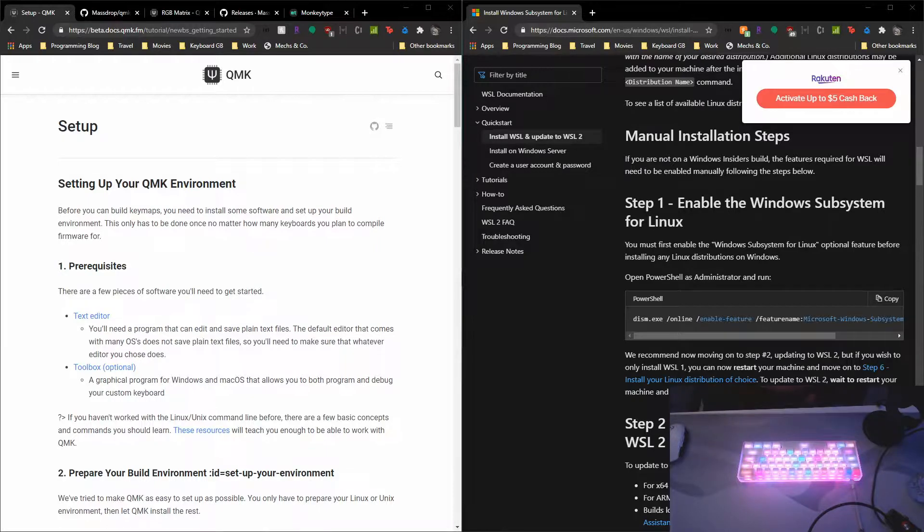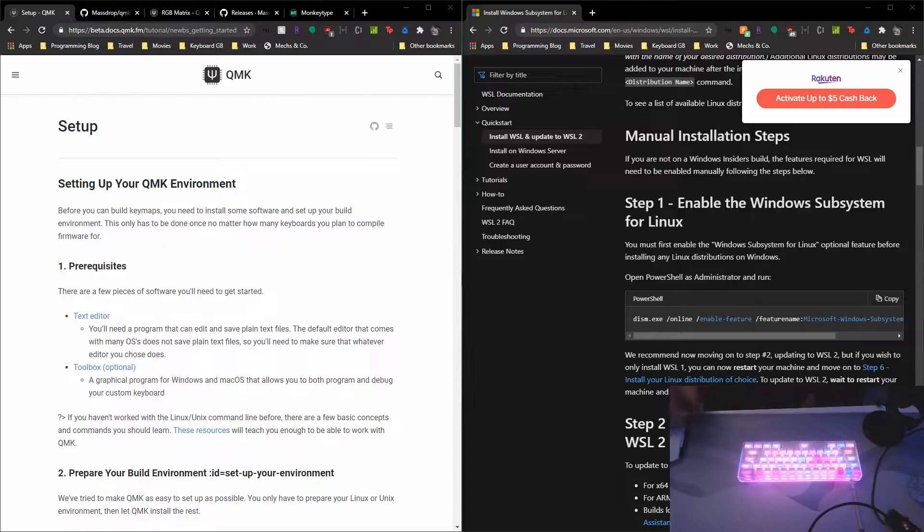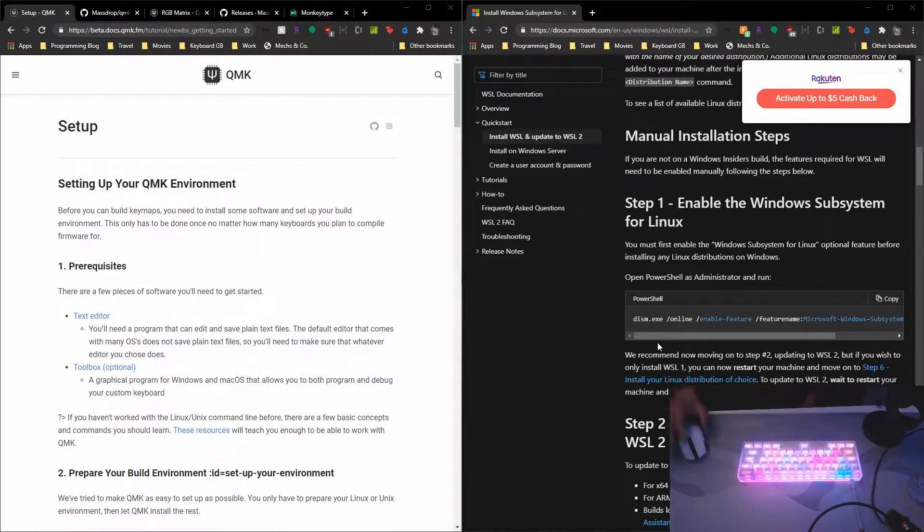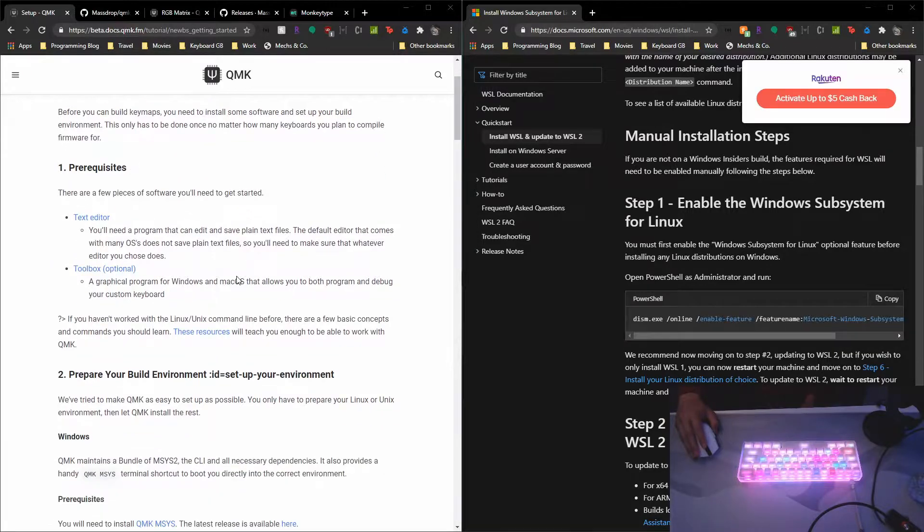Use and follow the QMK Setup documentation to set up your environment. I use WSL and the installation instructions are here on the Microsoft website. So once installed, go to the QMK Setup and follow the instructions for WSL.